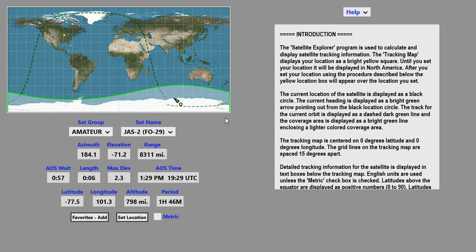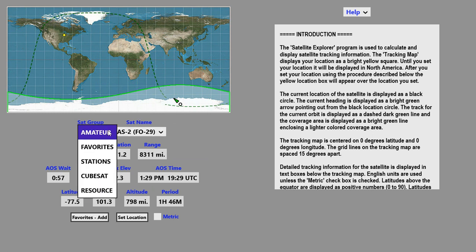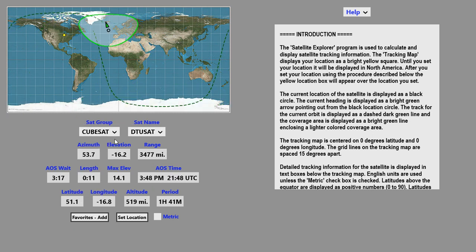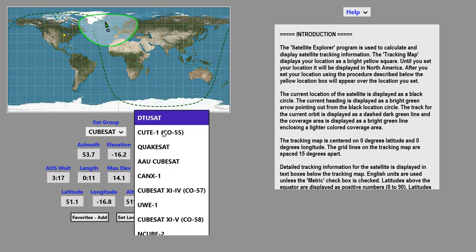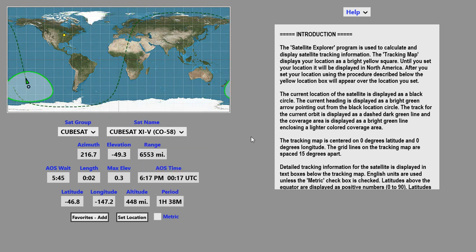Selecting the satellites is quite easy. Selecting a different group, just click on the group, and now we're in the CubeSat group, and we can select different satellites within that group.